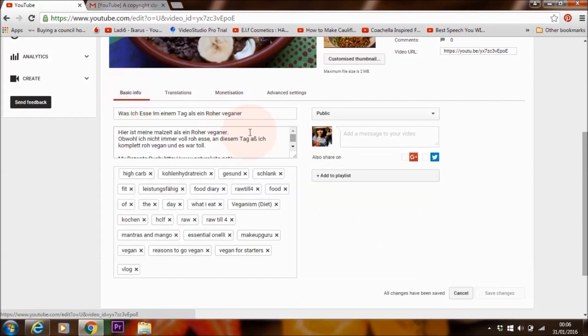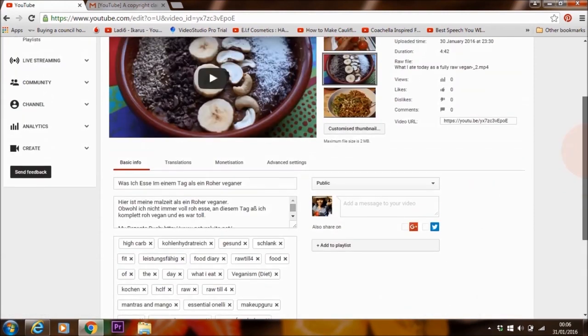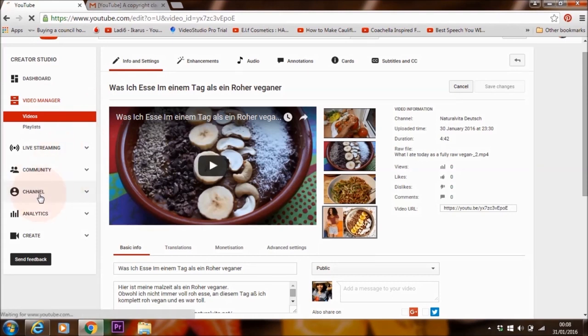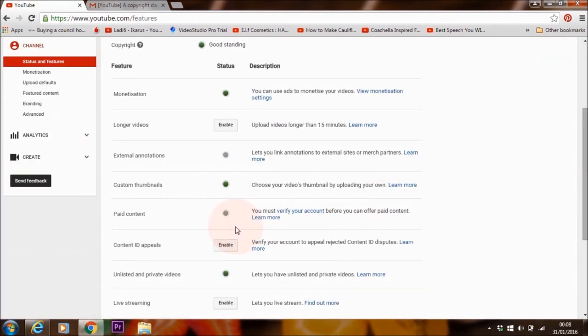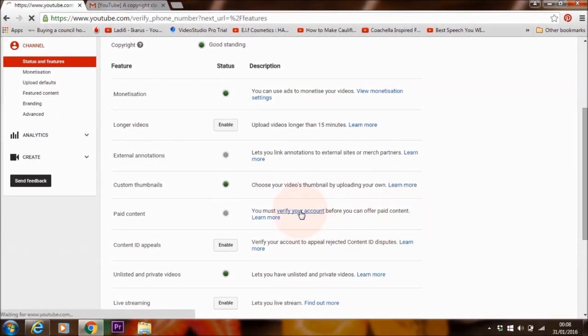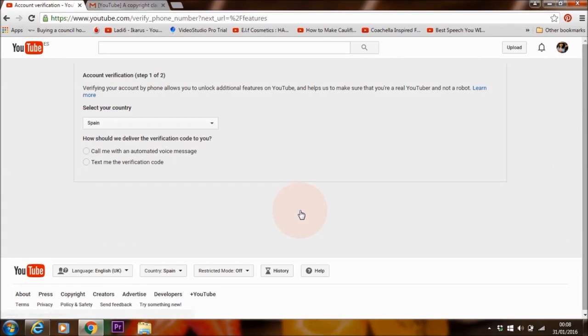All right. So that's all done, but you're not finished yet. So this is really important. What you want to do is go to channel again here where it says you must verify your account before you can offer paid content. Now we need to verify. Let's do that. Verify account.